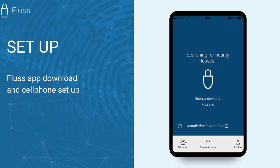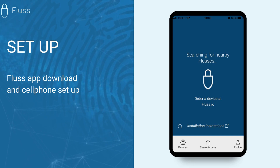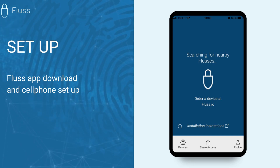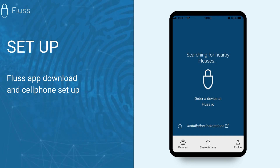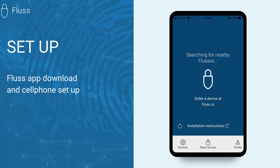This video will guide you on downloading the Fluss app and setting up your cell phone as a remote. To begin, make sure you have a stable Wi-Fi connection or sufficient mobile data to download the Fluss app.